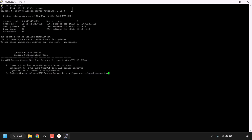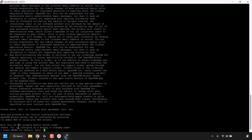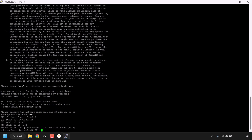You'll be greeted with the OpenVPN Access Server end user license agreement. If you agree, type yes and hit Enter. For 'Will this be a primary access server node?' press Enter for the default yes. For 'Please specify the network interface and IP address to be used by the admin web UI,' you have options 1 through 4 — press Enter for the default, which is option 1 (all interfaces, 0.0.0.0).